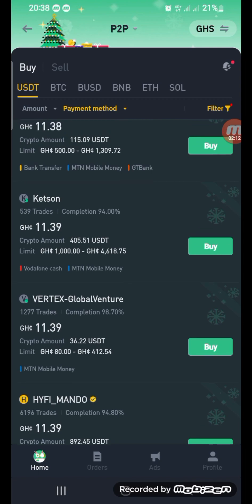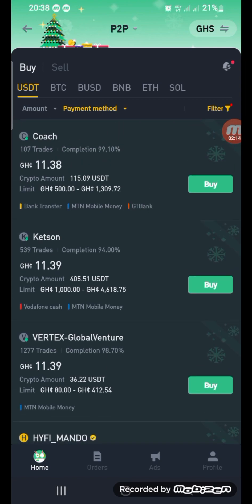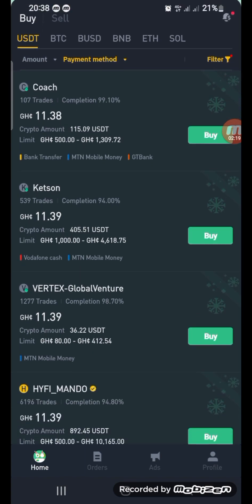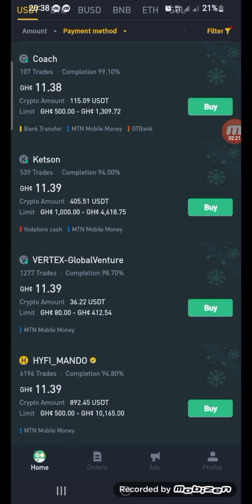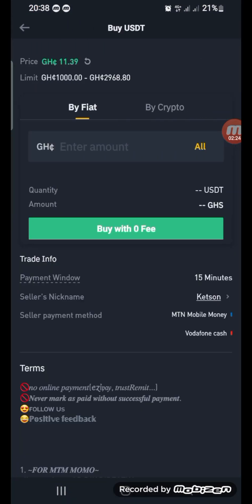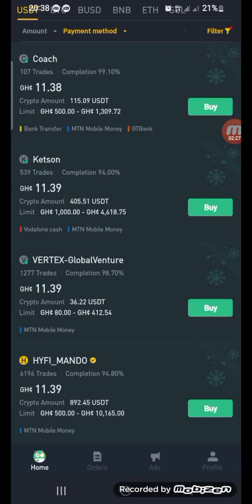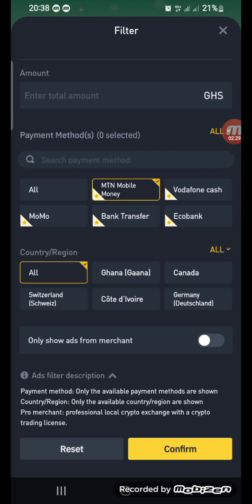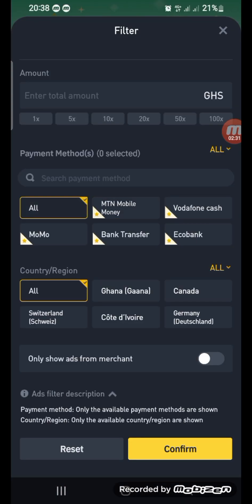You just select the one you want to buy your USDT from. Let's say you want to buy from this guy — just click and then proceed to buy your USDT. You can also switch: if you want to use Vodafone, just turn off MTN and click on Vodafone Cash.